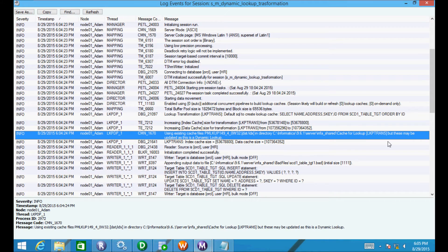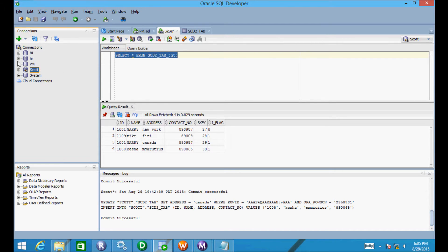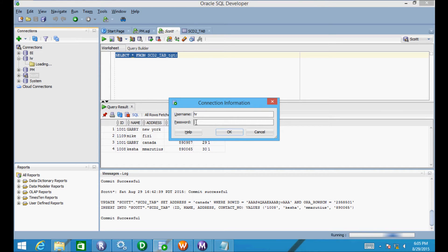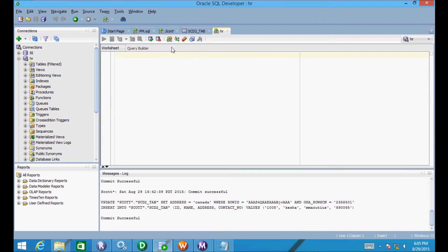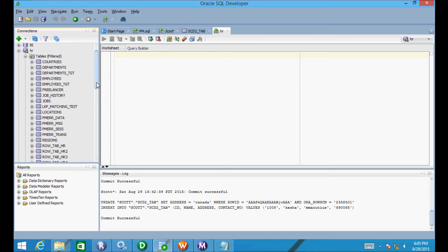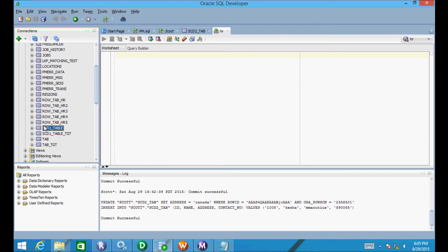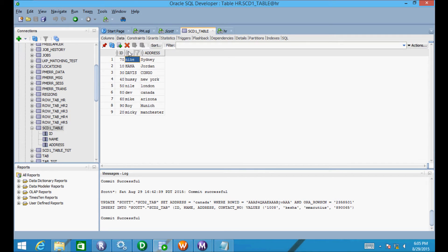The cache files may be updated because this is a dynamic lookup. Whenever you insert records or update records, the cache files are also going to be updated. Let's check that by inserting some records or updating the records.